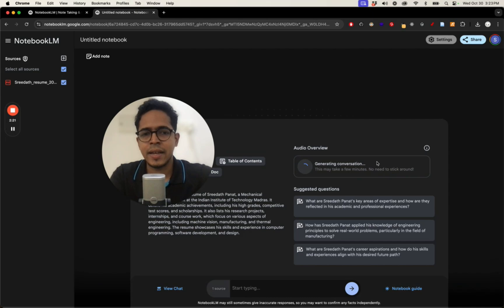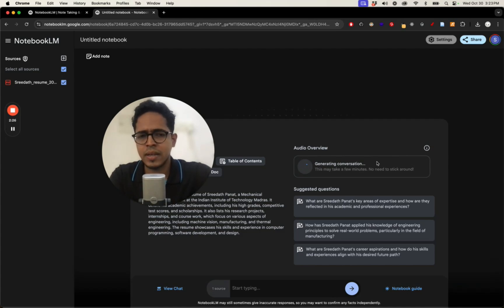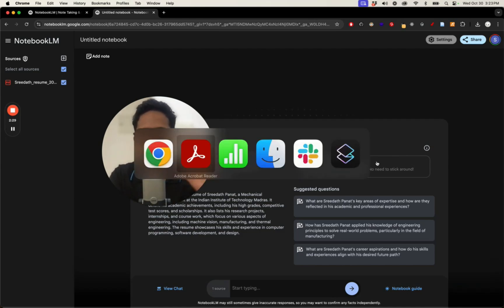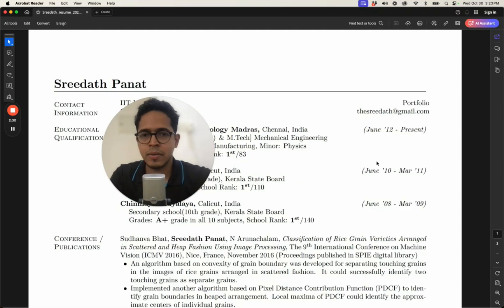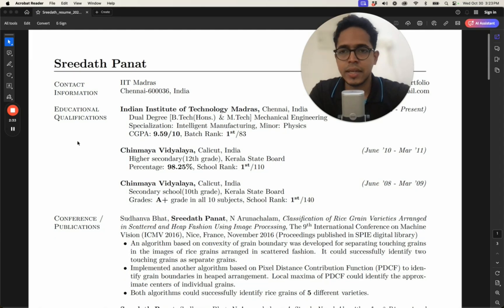So I have clicked to generate. I don't know how many minutes it takes because previously when I created it, it took a few minutes. I did not exactly keep note of that, but I don't think it's too long. But I just want to show you the resume once.